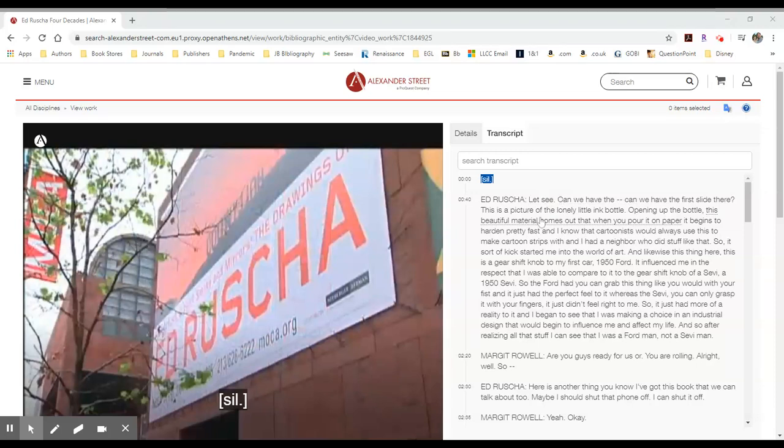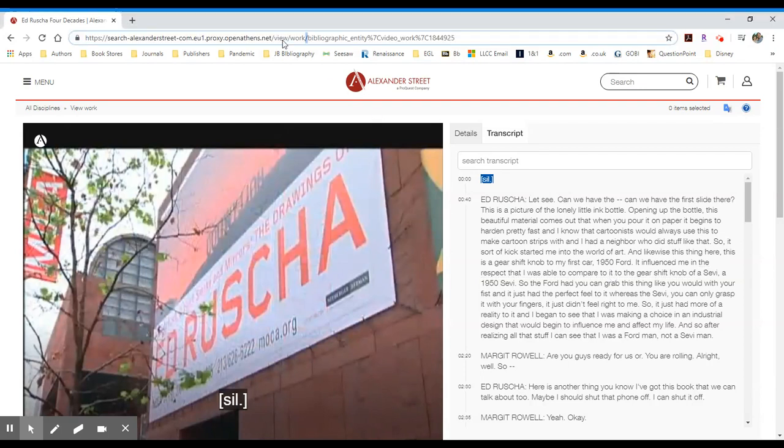Once you've located the video that you would like to include in your course within Alexander Street, you may do one of two things. The first is you may use the URL that's up at the top of the browser that includes our OpenAthens verification for students to access this off-campus.